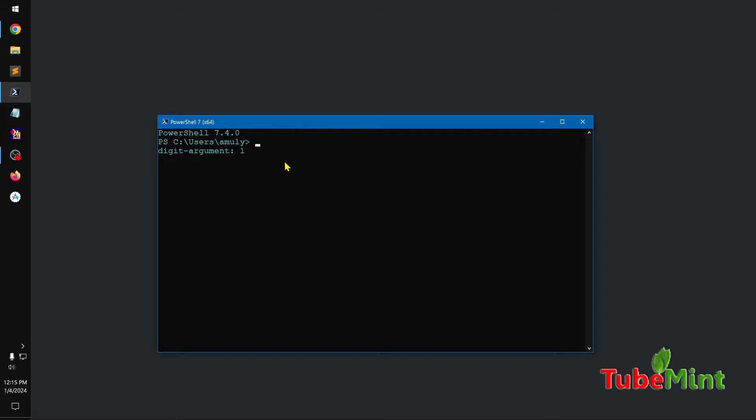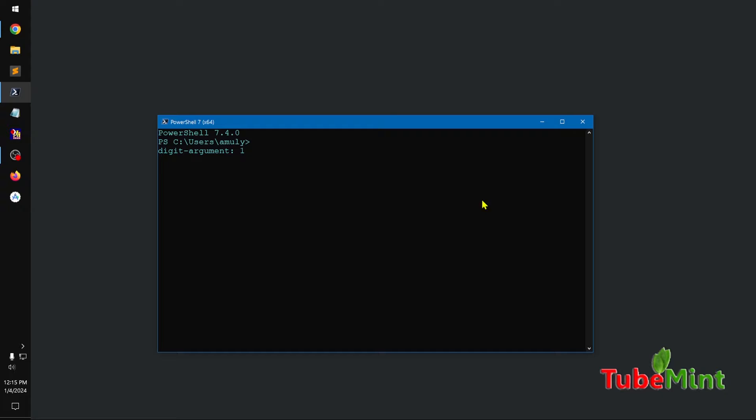Hello and welcome, my name is Omidle and you are watching Tubbent. In this video I am going to show you how you can make your command prompt and PowerShell scrollable on Windows operating system.